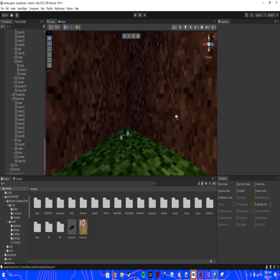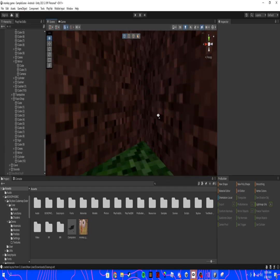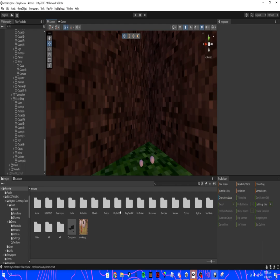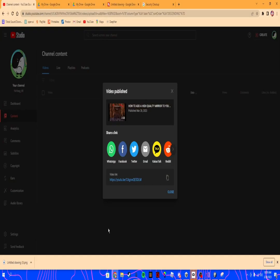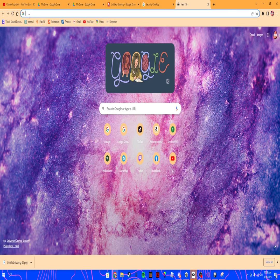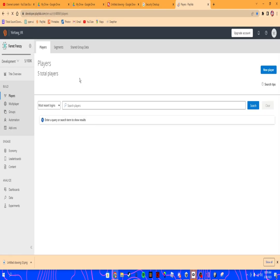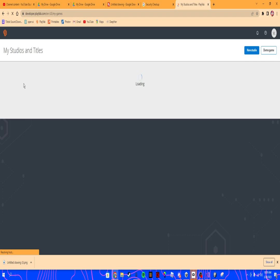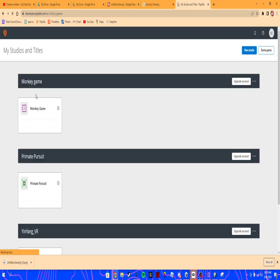So let's get right into it. First thing you want to do is make sure that you have PlayFab open, then go to your game.